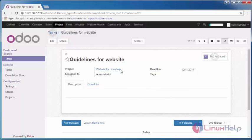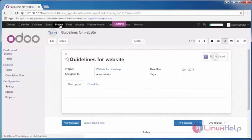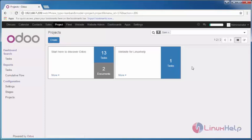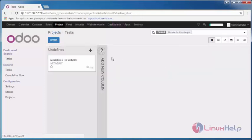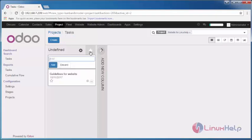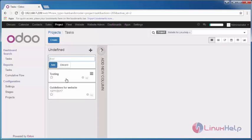Now your task gets saved. Now move to your project. You can see you have one task which is assigned. Here you can give the stages of the project. I'm now giving it as Testing stage.